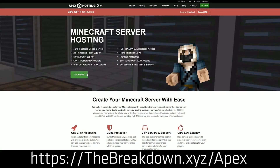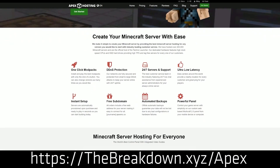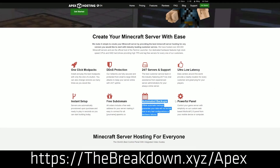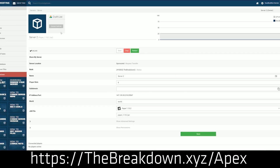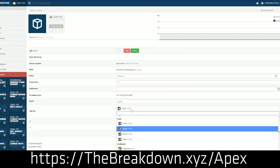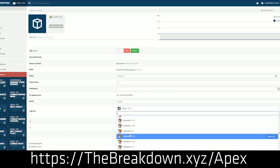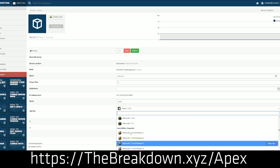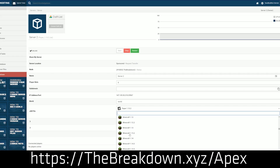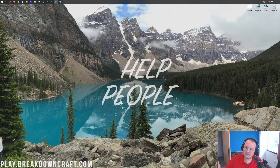They have one-click setup of Paper servers, and on top of that they make installing plugins very, very easy, being able to do it super quickly over their website. They've also got 24-hour, 7-day-a-week support, so should you have any problems you can reach out to Apex at any time, day or night, and they will be able to help you out, give you a solution, and get your server exactly where you want it. So go check out Apex at thebreakdown.xyz/Apex.